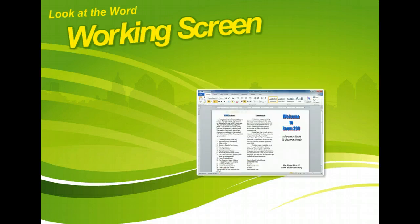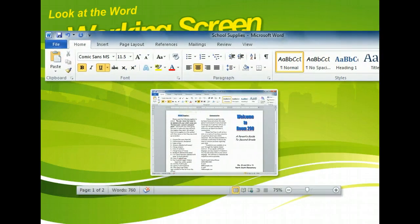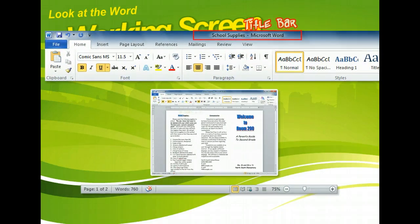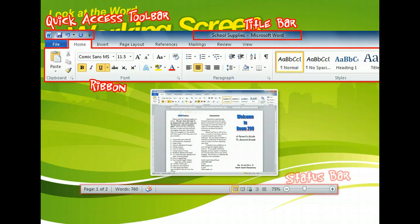The Microsoft Word 2010 Working Screen contains a number of commands and elements and a variety of information. Among these elements are the Title Bar, the Ribbon, Contextual Tabs, the Quick Access Toolbar, and the Status Bar.